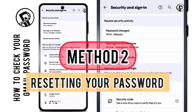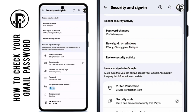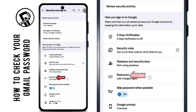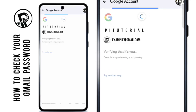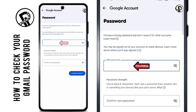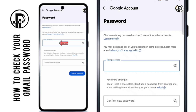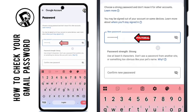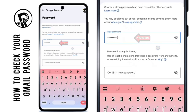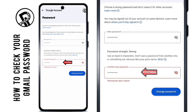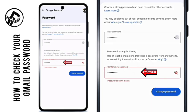If your password wasn't saved or the first method doesn't work, scroll down and tap on Password. Google will ask you to create a new password — it must be at least eight characters long. And yes, you can reuse your old password if you want. In the Confirm Password field, type it again. If you see a red warning, it means they don't match.